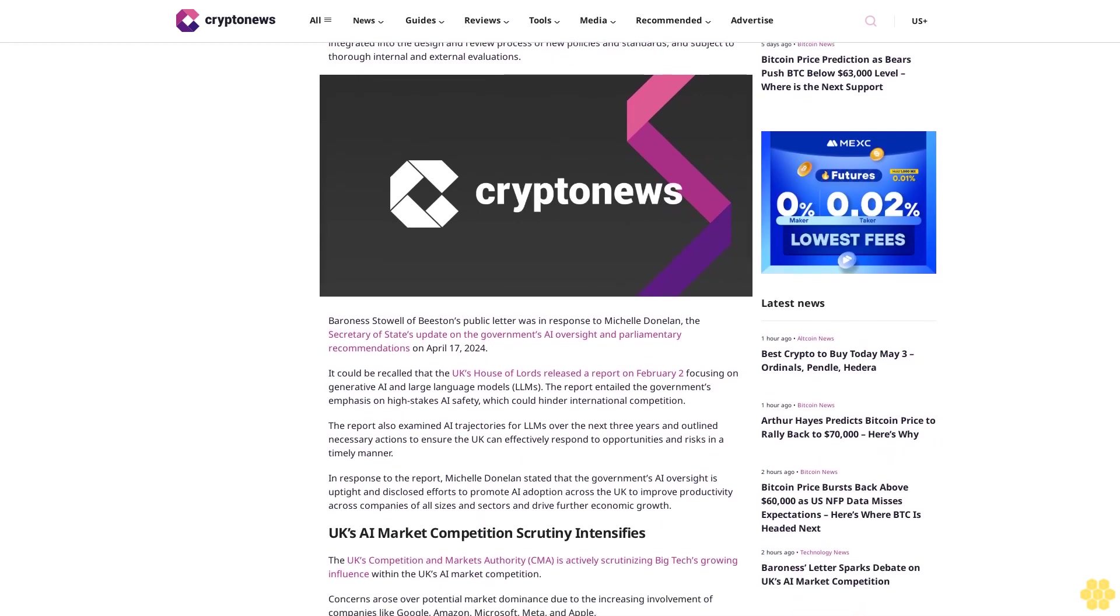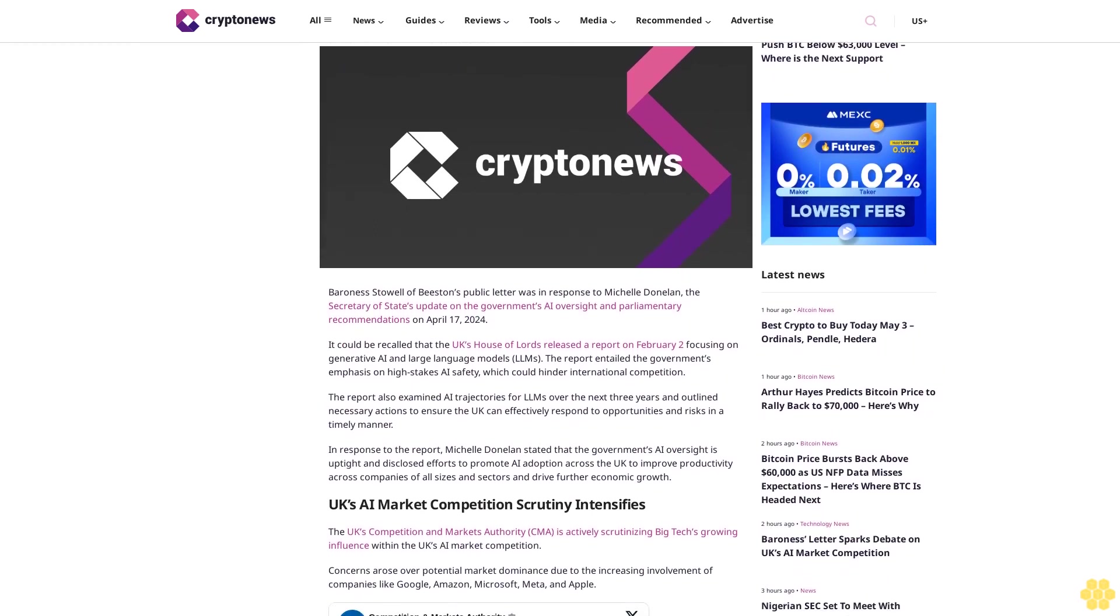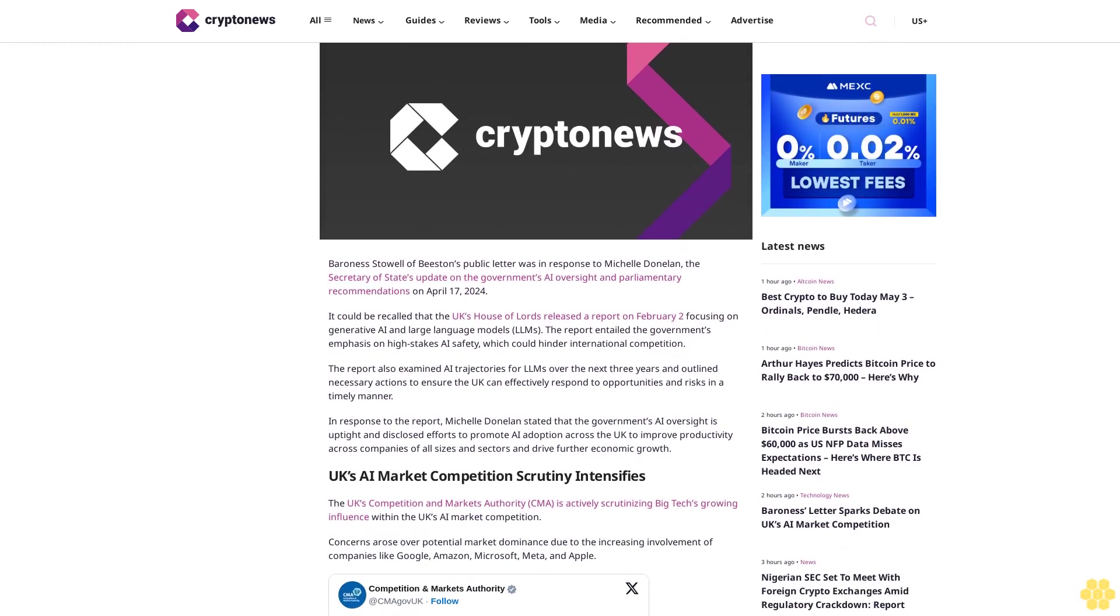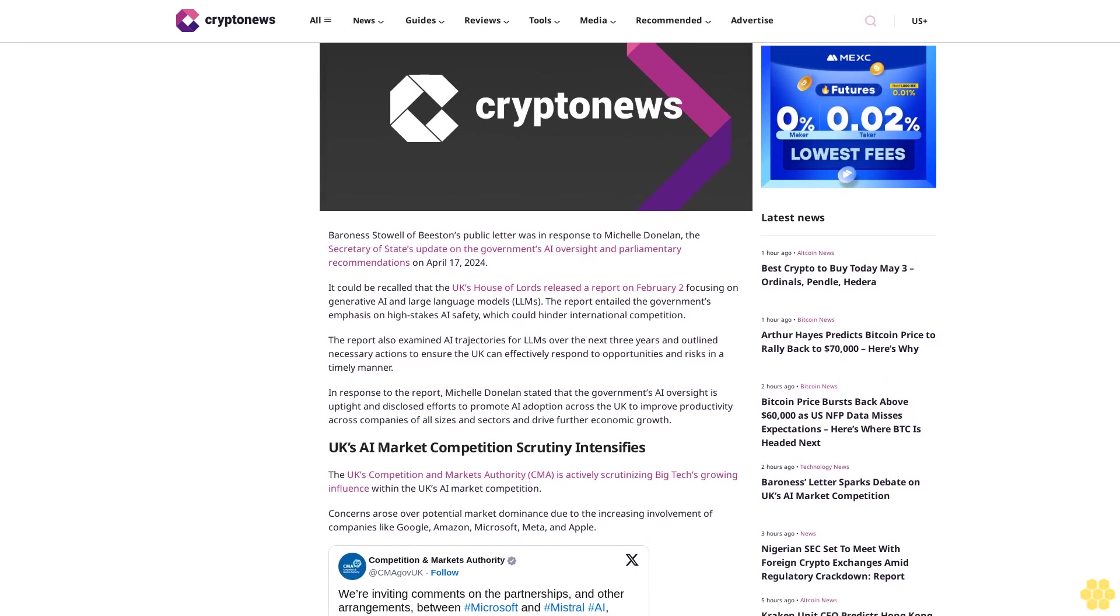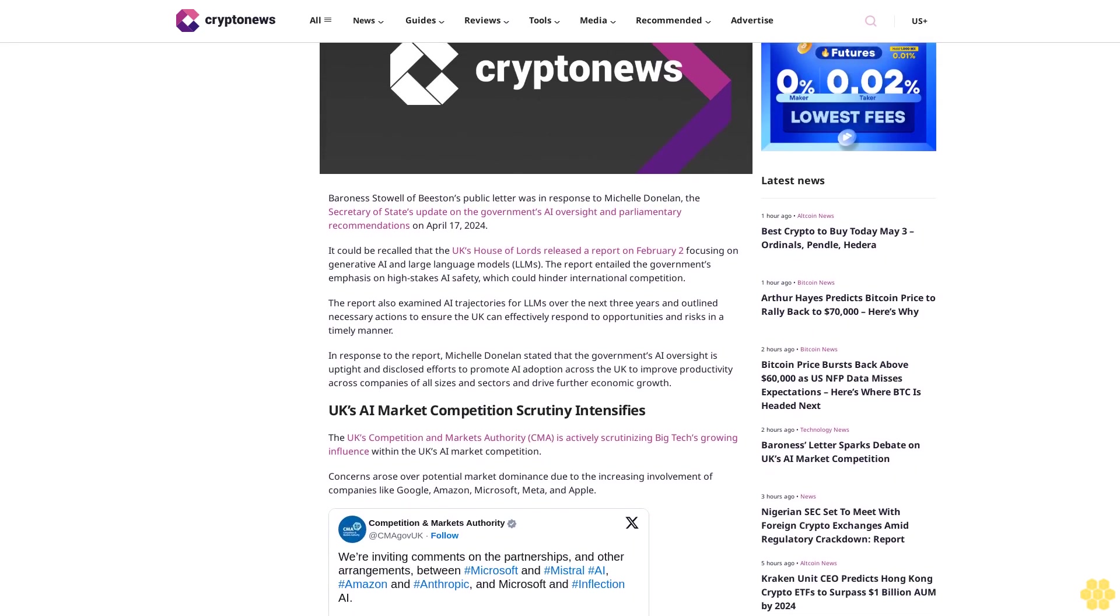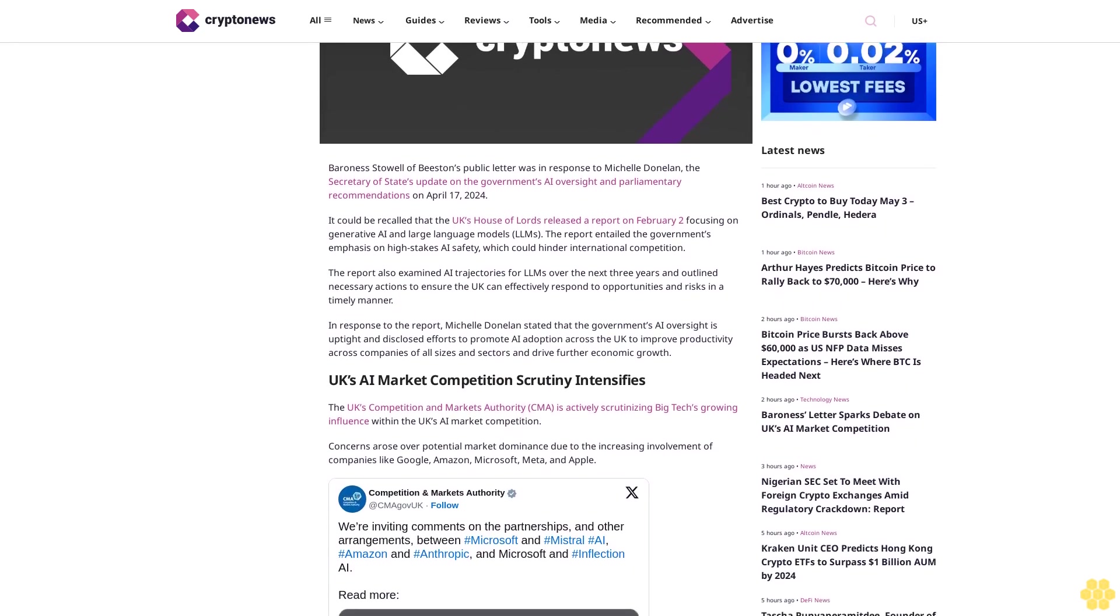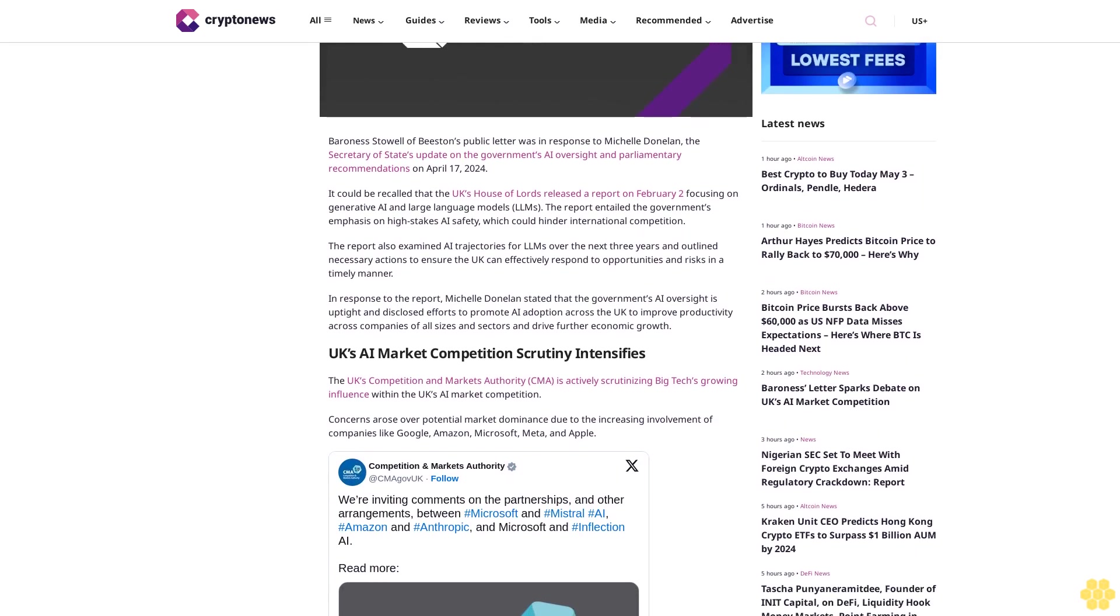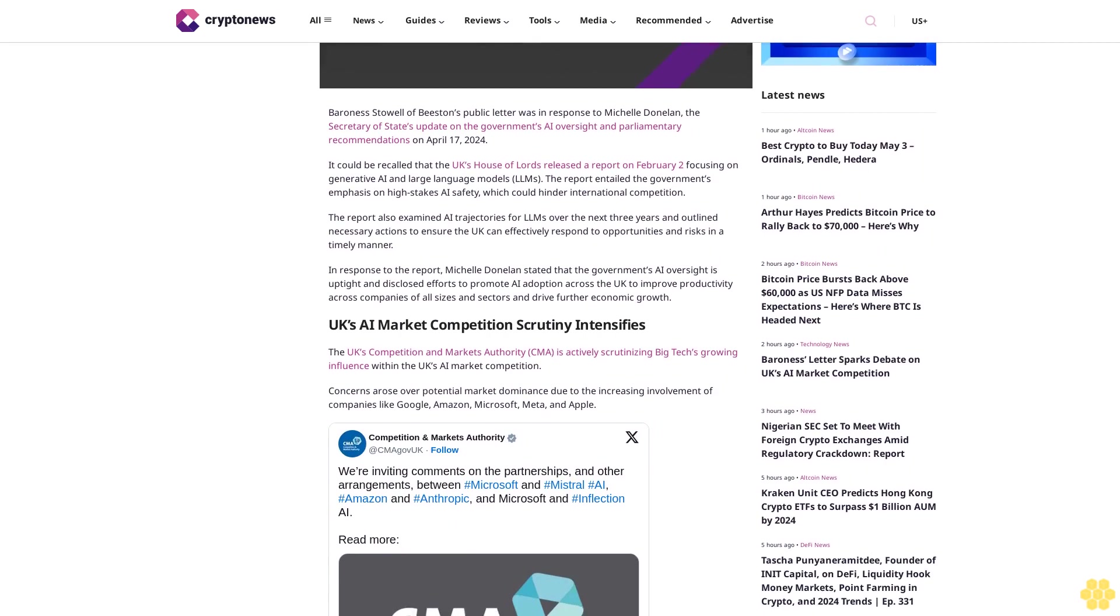UK's AI market competition scrutiny intensifies. The UK's Competition and Markets Authority (CMA) is actively scrutinizing big tech's growing influence within the UK's AI market competition. Concerns arose over potential market dominance due to the increasing involvement of companies like Google, Amazon, Microsoft, Meta, and Apple. A prime example is the CMA's investigation into the partnership between Amazon and AI developer Anthropic.